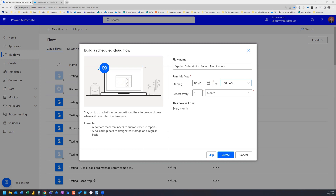Hi everyone. In this video we are going to build a scheduled cloud flow which will send email notifications to expiring Salesforce subscription records. Let's get started. Here we are in Power Automate on the build page where we are going to select a scheduled cloud flow. I've already got the name and schedule set — this flow is going to run once a month, starting on this date at 7 a.m.